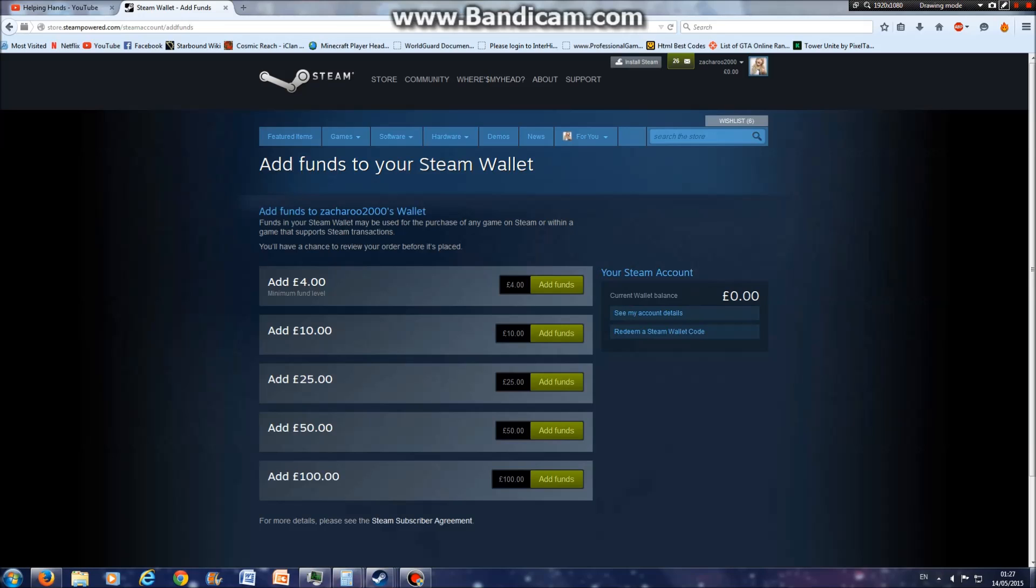After you've chosen the amount you want, hover over the add funds button.